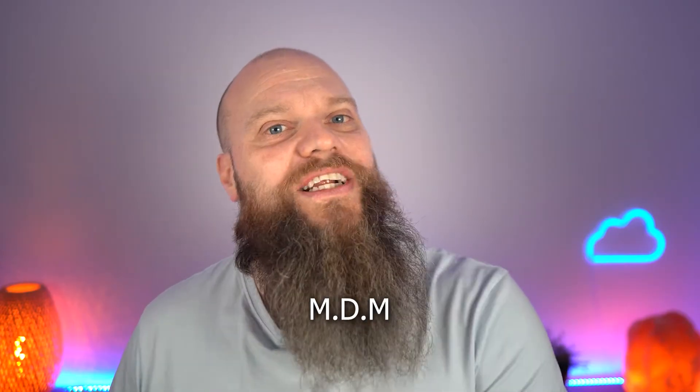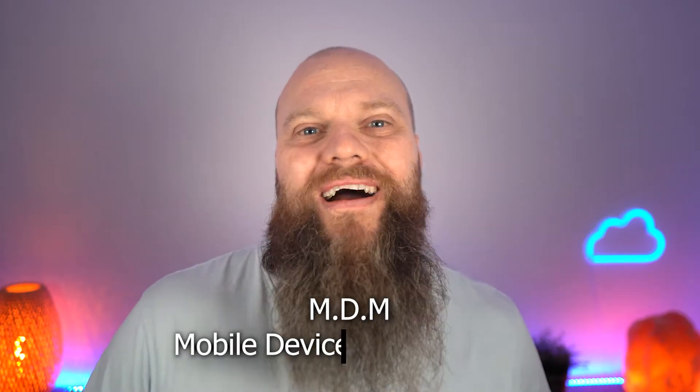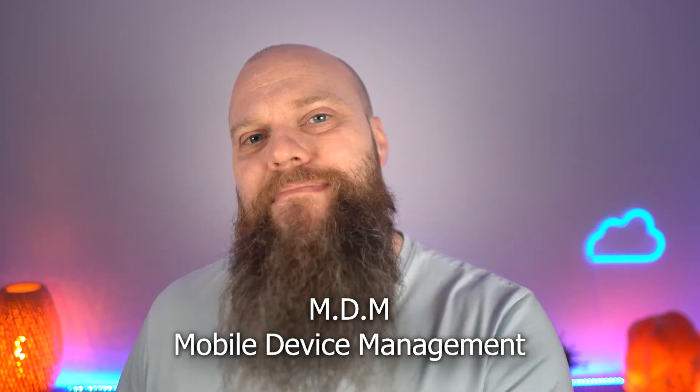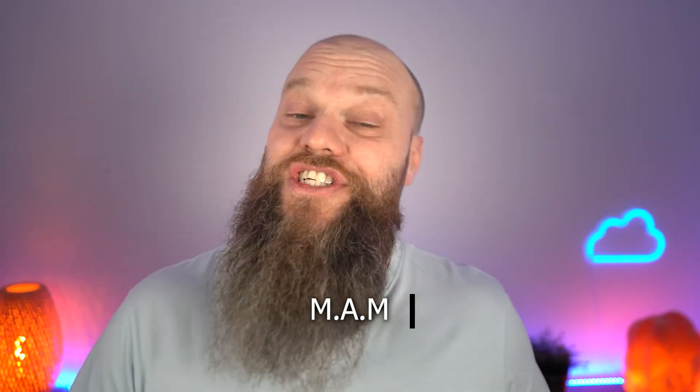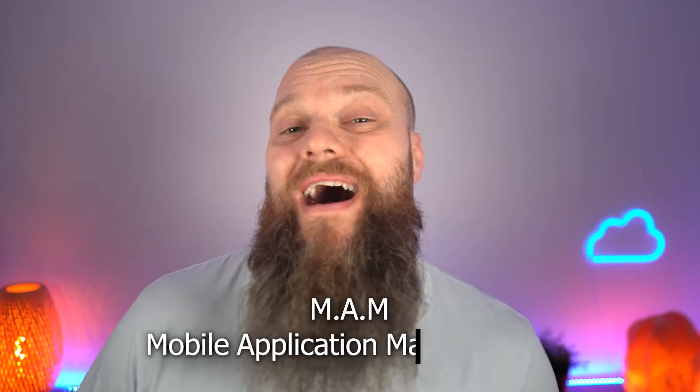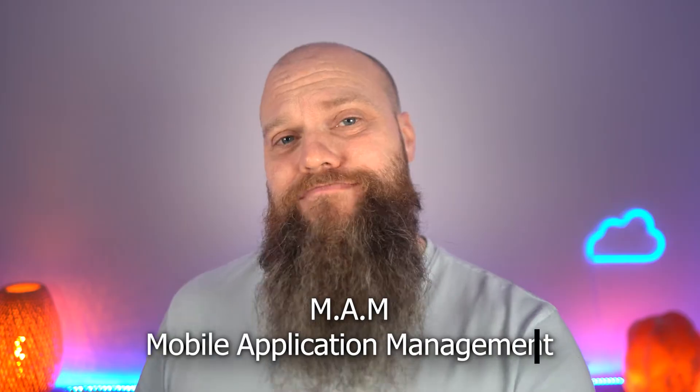There's something called MDM, which stands for Mobile Device Management. There's also something called MAM, which stands for Mobile Application Management. So what are these and what are the differences between the two?